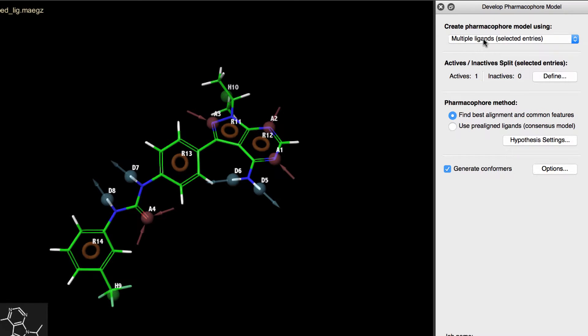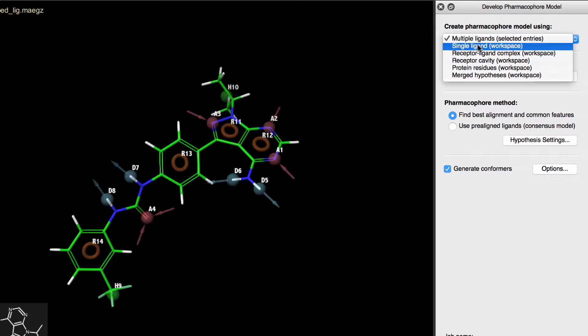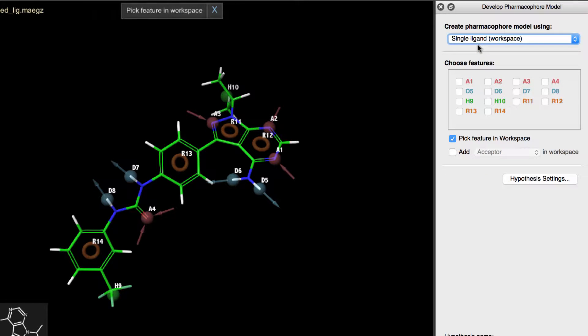Next, with our ligand in the workspace, we'll change Create Pharmacophore Model Using to Single Ligand Workspace, and notice that the panel has now adapted to the single ligand workflow.